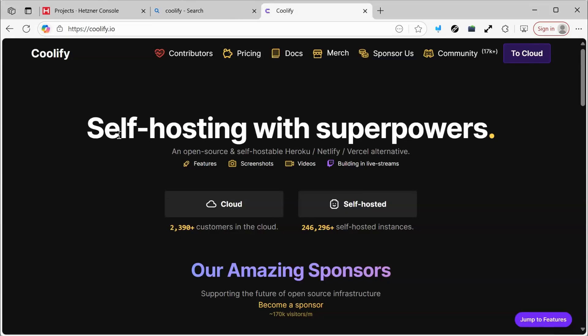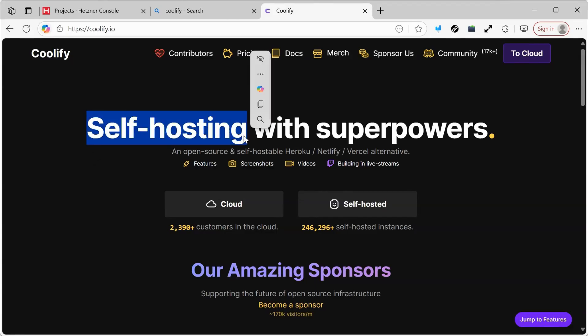We will install Coolify, which is a platform that greatly simplifies the process of self-hosting. Self-hosting means that directly on the server, we will have a platform where we can host any projects we want. After that, we will install Nginx and WordPress. Let's begin.